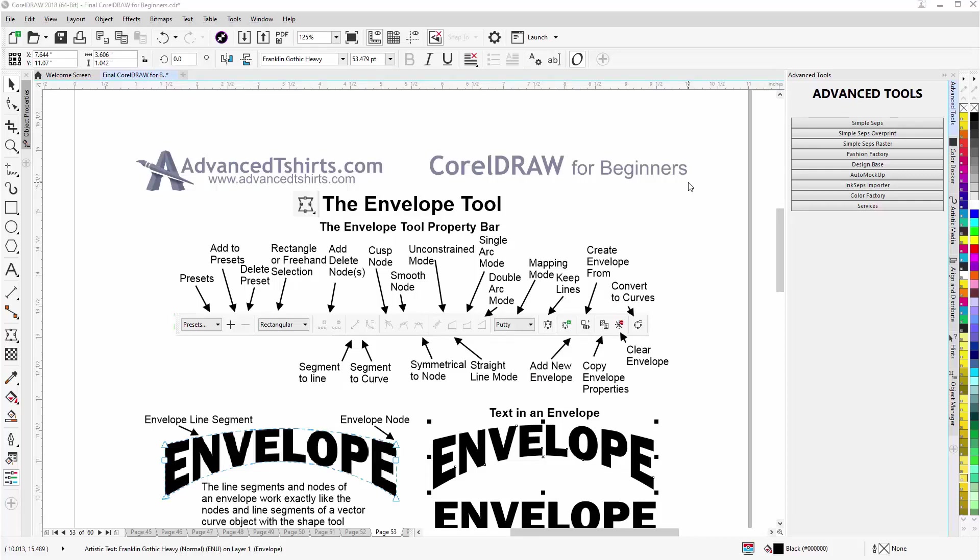In this session we go over the Envelope Tool in CorelDRAW. This is another interactive effects tool. It's used to shape objects, both vector and bitmaps will work with the envelope tool. We're going to go over the basics in this session.